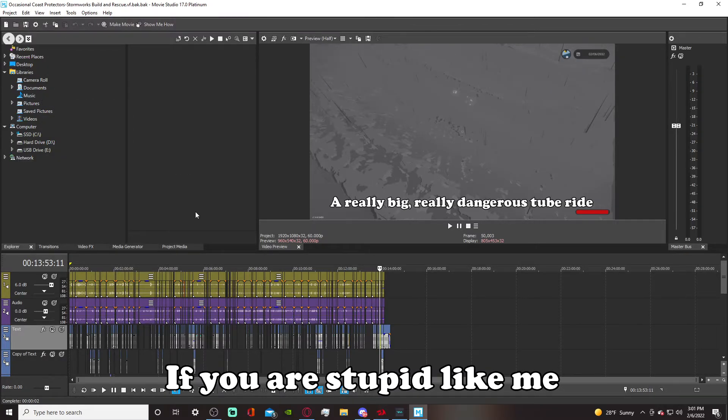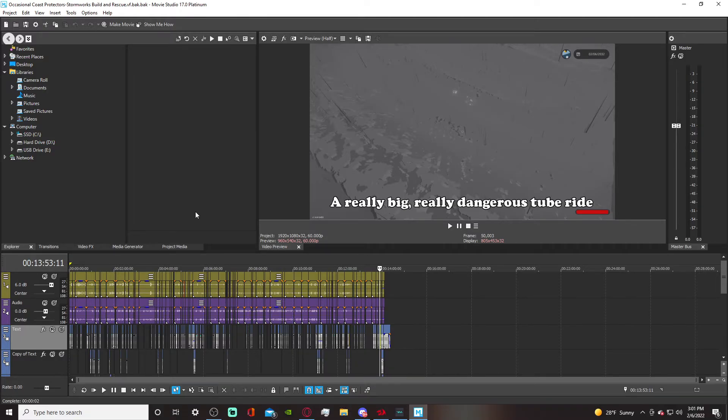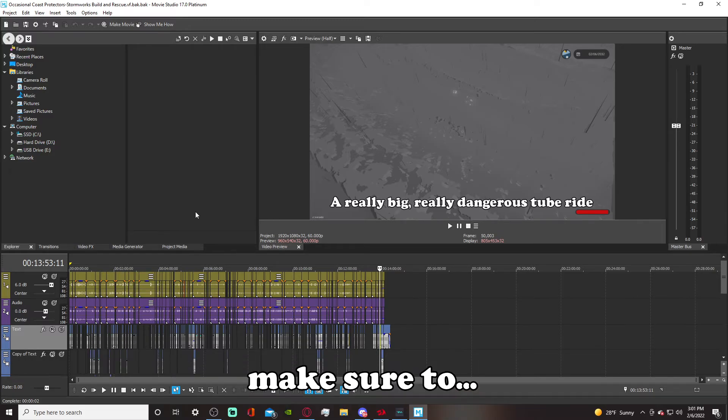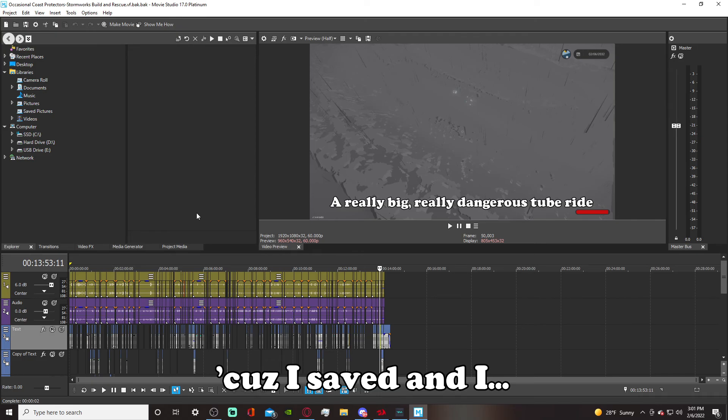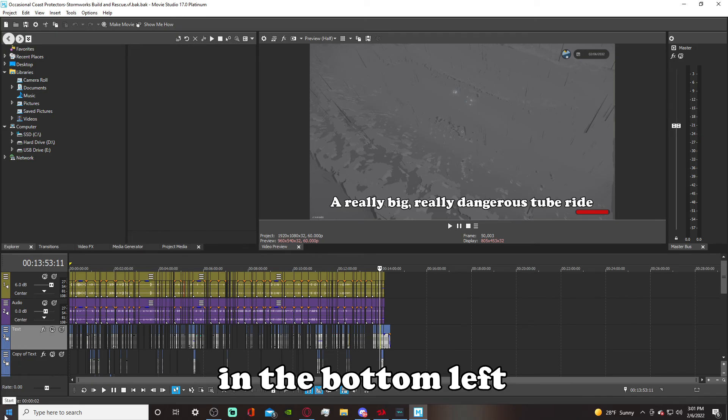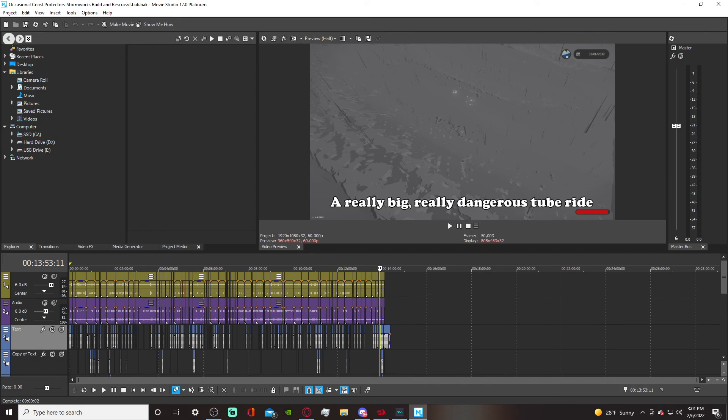If you are stupid like me and you're technologically inept for what you're doing, you're welcome. I might have saved you like a lot more time than you probably... Make sure to... I don't even know. Don't save often, because I saved and I hit cancel. Don't hit cancel in the bottom left. That's my advice. Thank you. Peace.